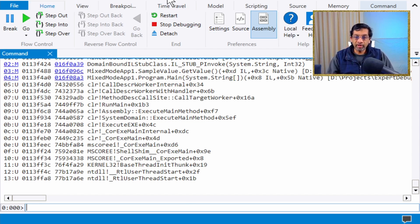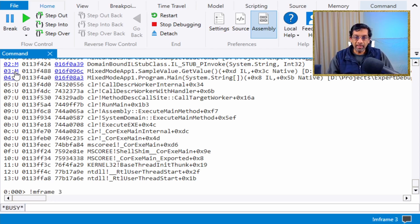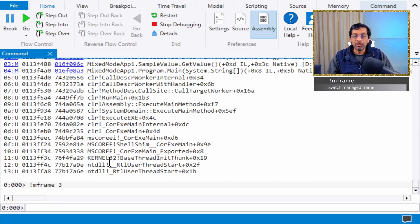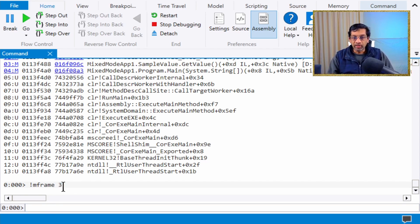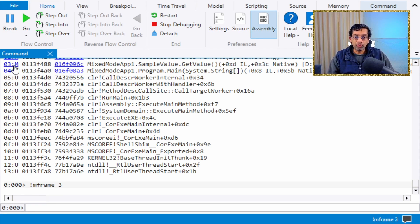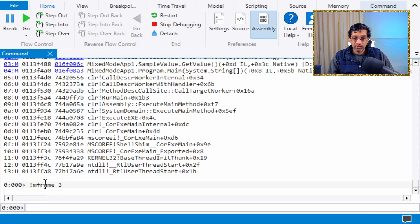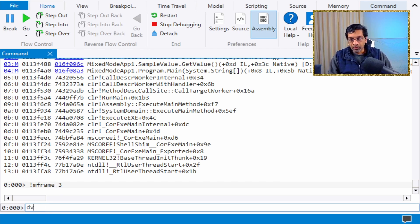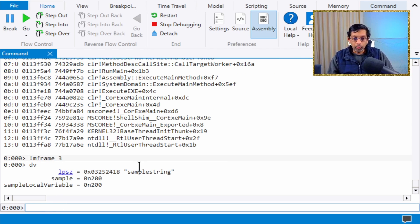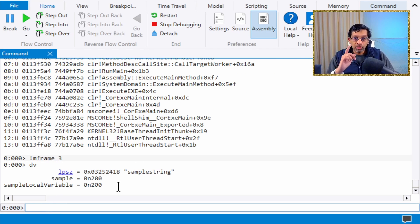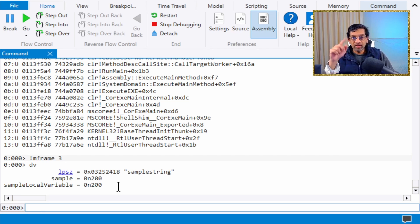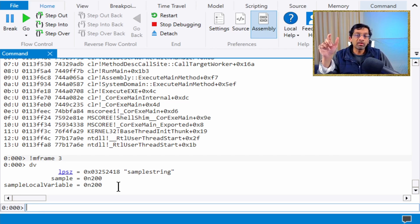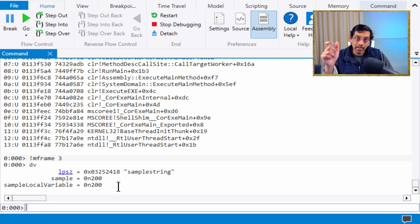If I try to view the managed frame, a managed frame is different from a native frame. The command is mframe 3, which switches to frame number 3, which is managed. If we switch to this frame and type dv, we get an output. This output is incorrect. This is not frame 3. The reason is dv looks at the registers but cannot understand this is a managed frame.